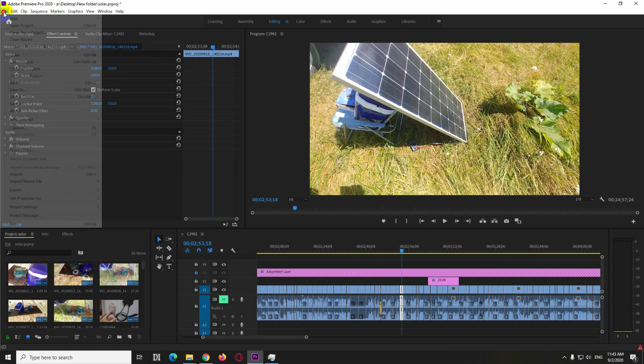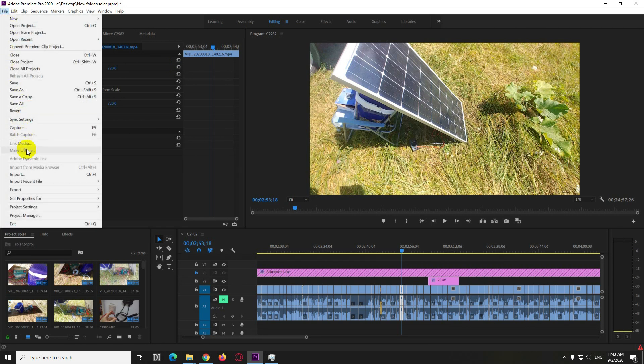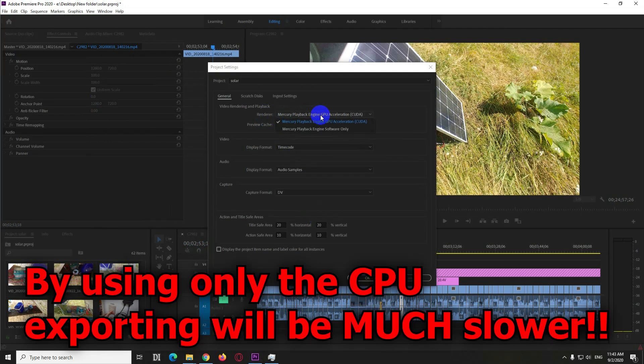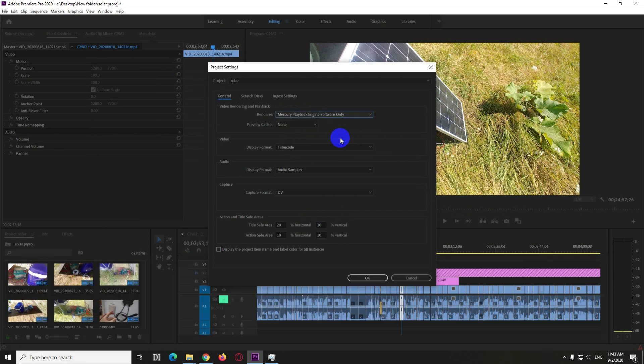To do that, go to File, Project Settings, and General. Under Renderer, don't use the video card but the processor - software only.